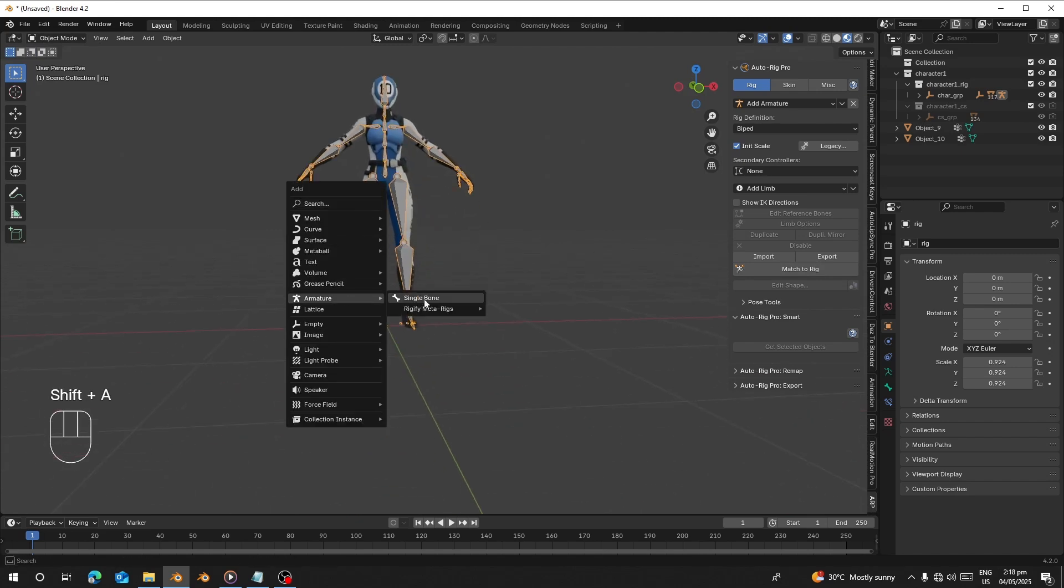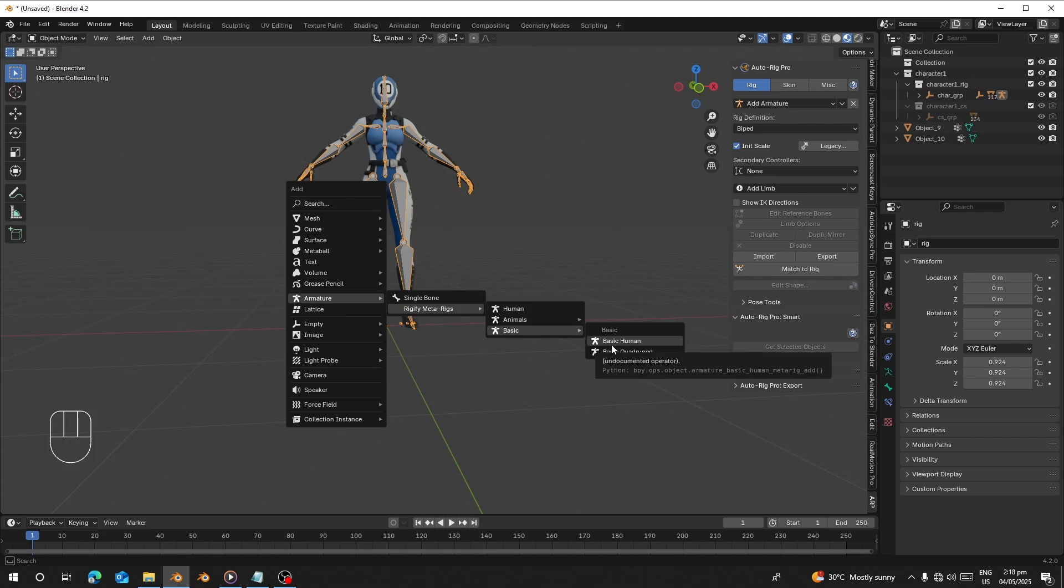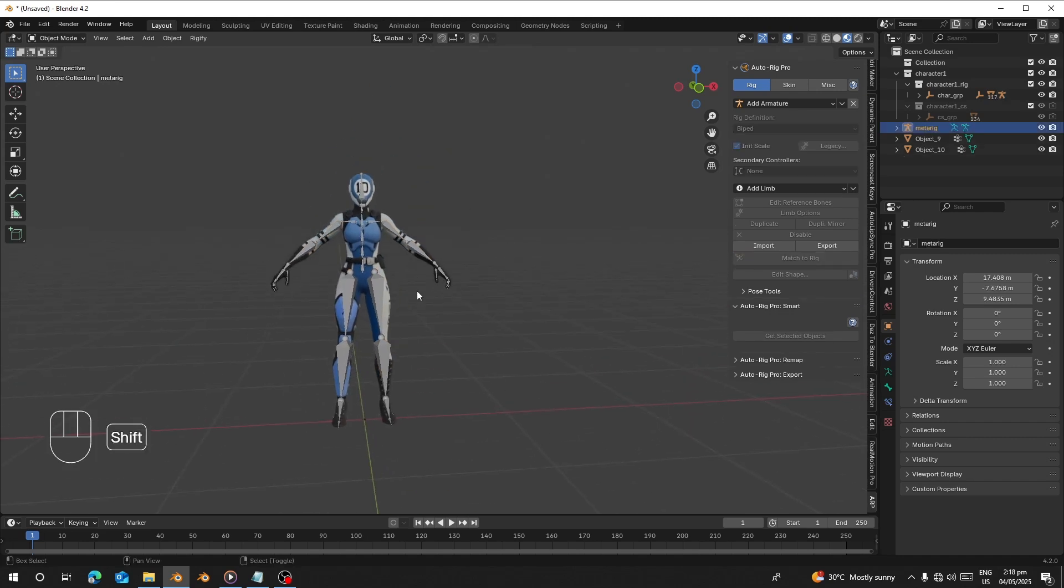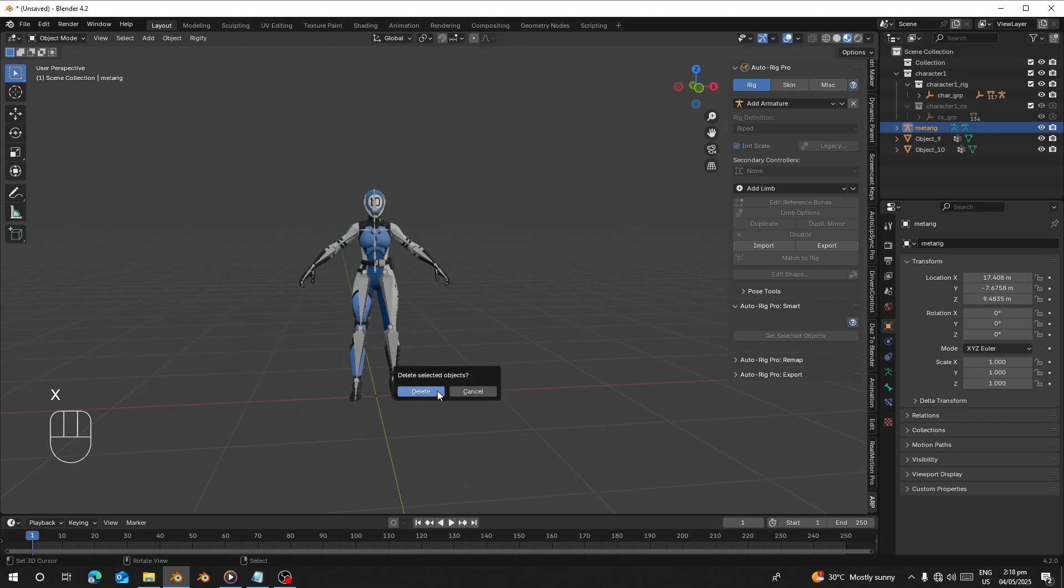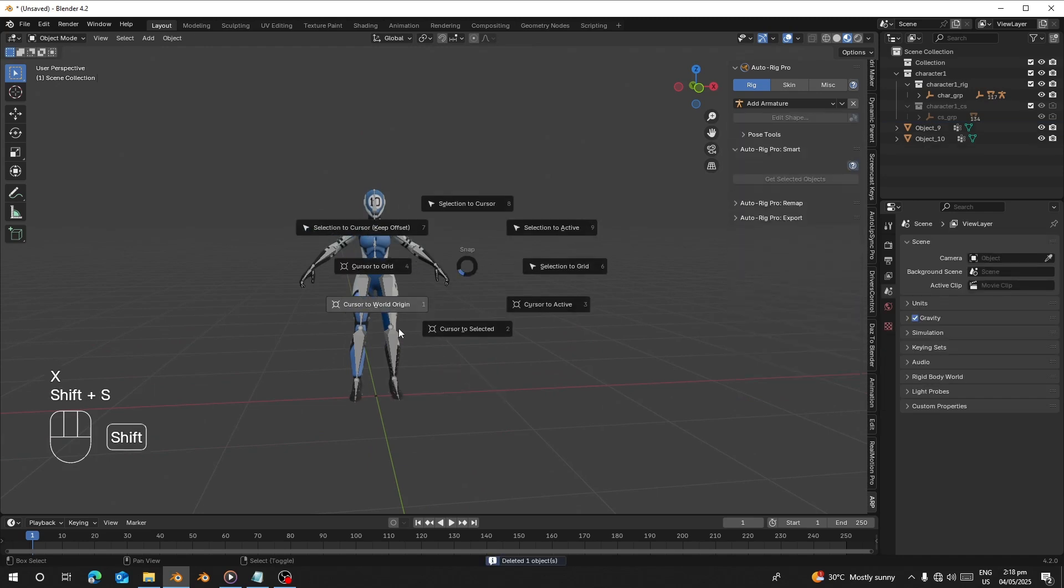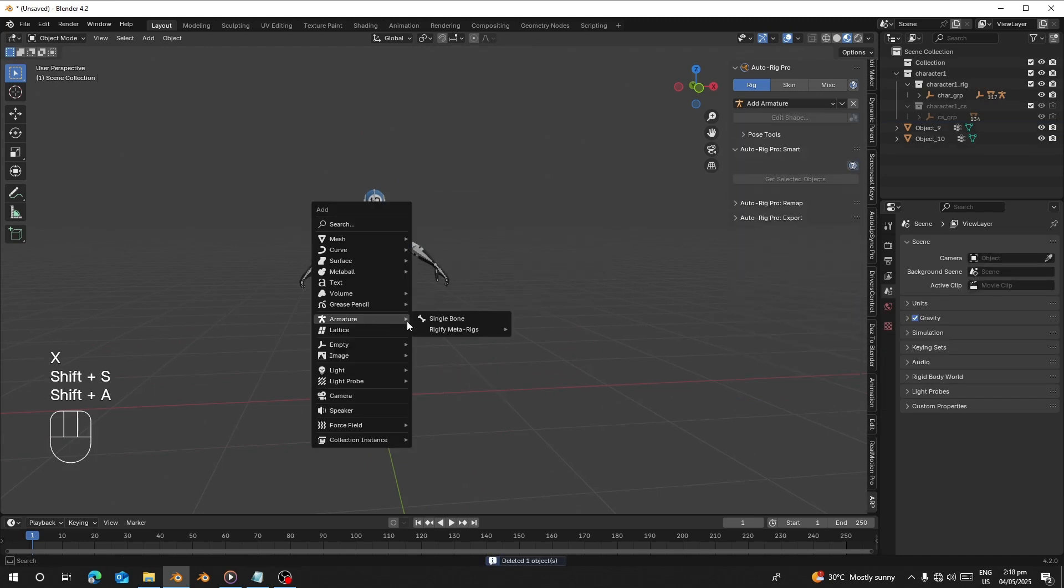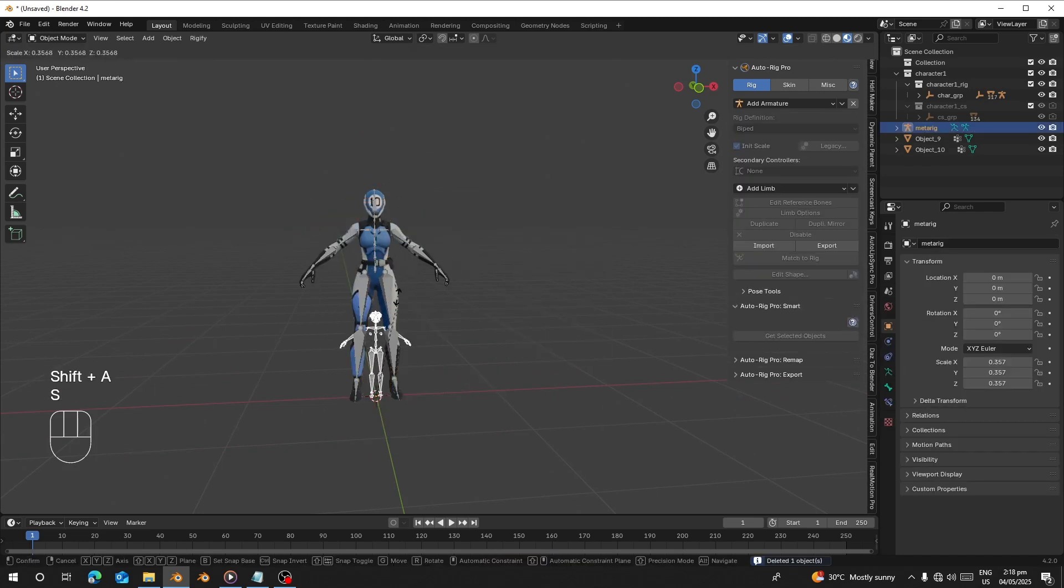I'll go to Armature here. I can go and add Human or Basic Human. I'm going to add one that has the face. Make sure that it's at world origin and we can add it.